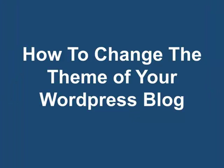How to change the theme of your WordPress blog? Changing the theme of your WordPress blog is the easiest and fastest way to give your blog a new look and feel.